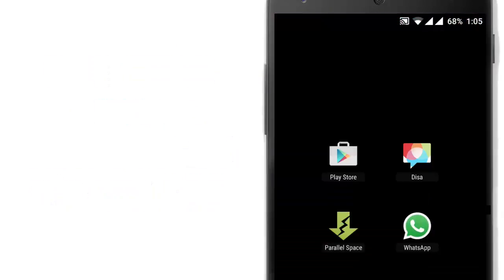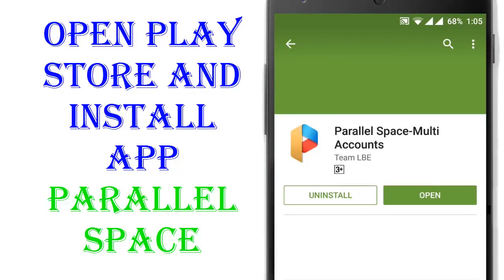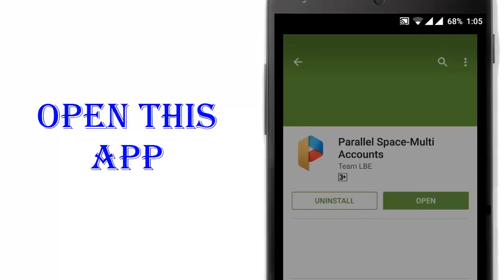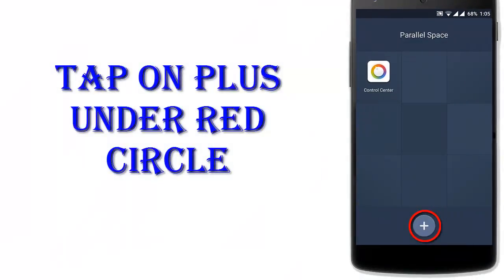For that, you need an application from Google Play Store namely Parallel Space Multi Accounts. You can download it from the Play Store or many other stores like the Amazon App Store or somewhere else. Then open it and click on the plus sign.